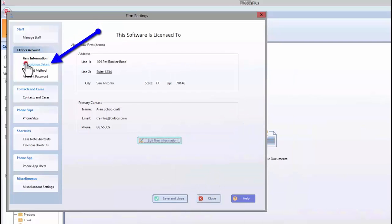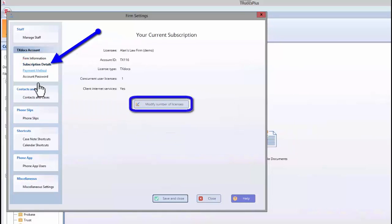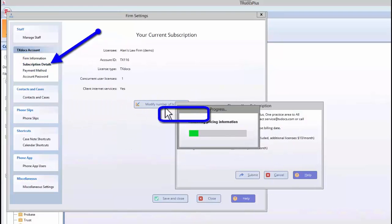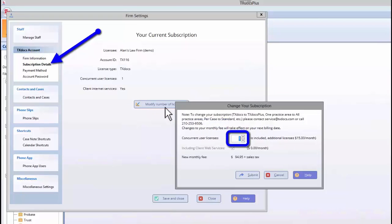On the Subscription Details tab, you can review your current subscription and change the number of concurrent user licenses.